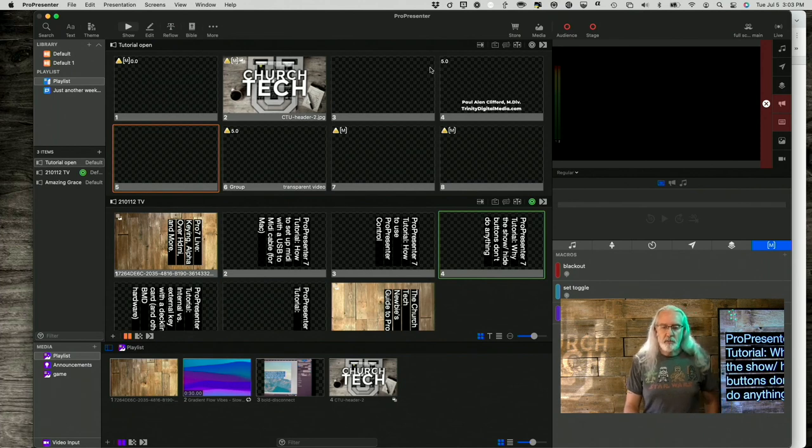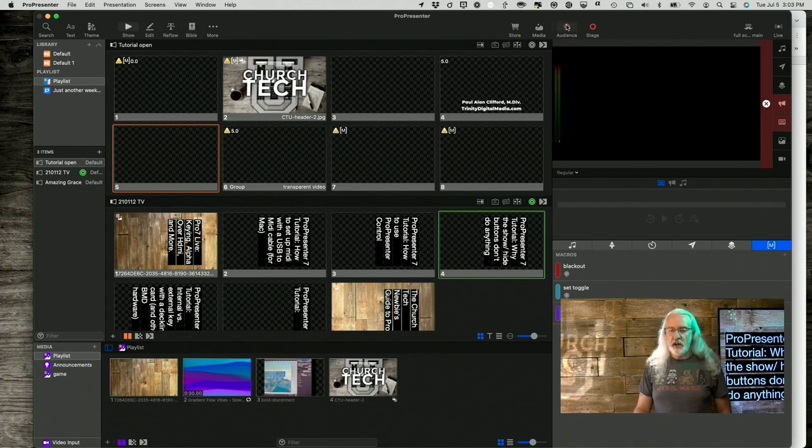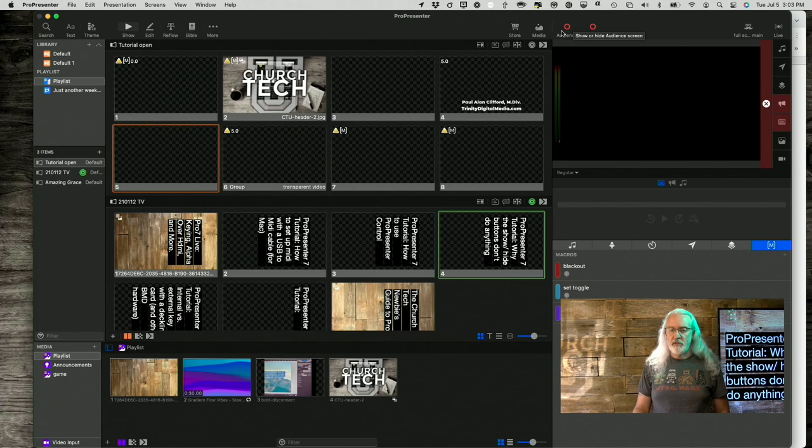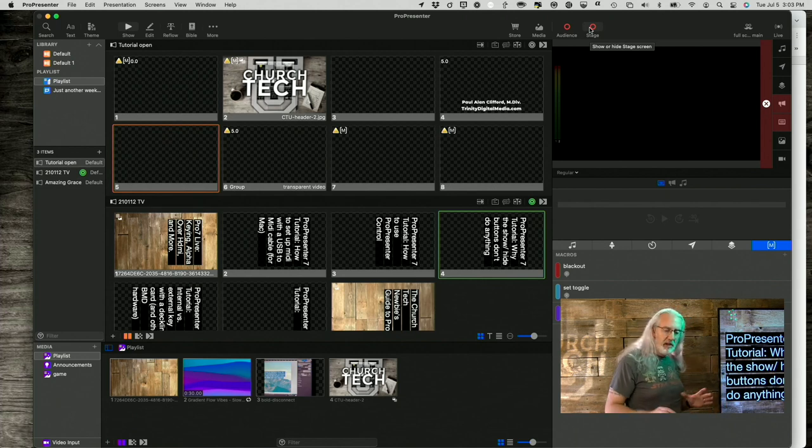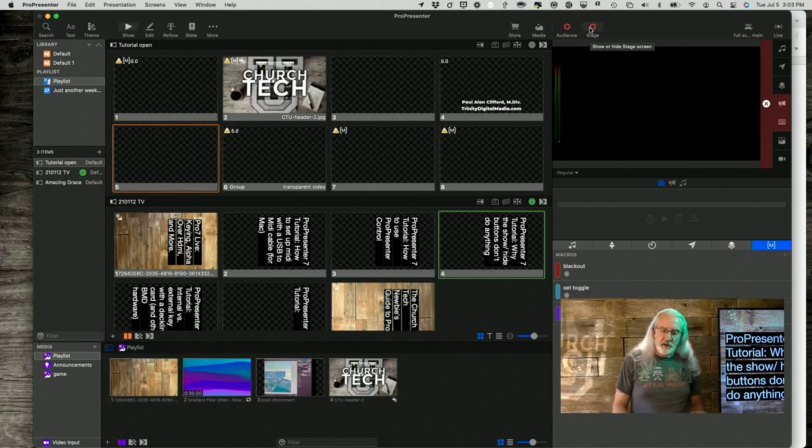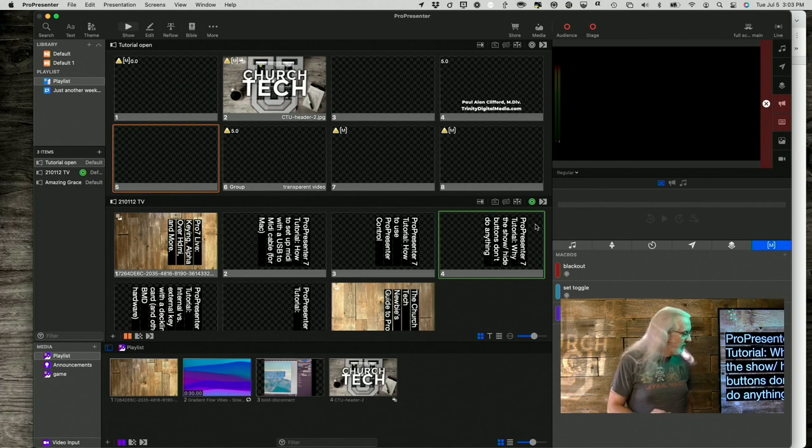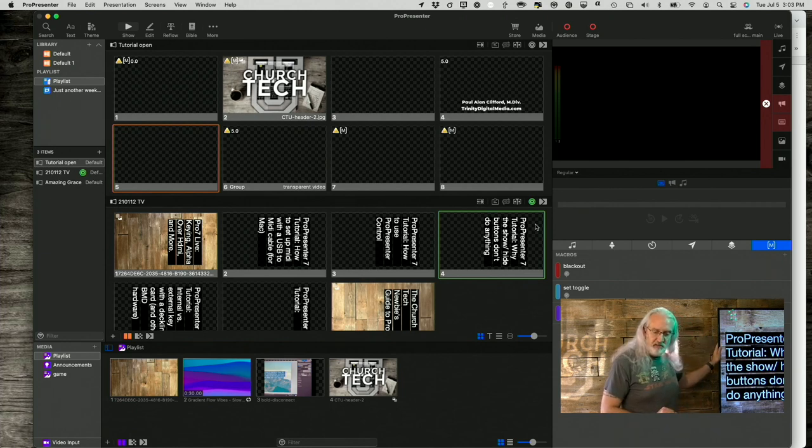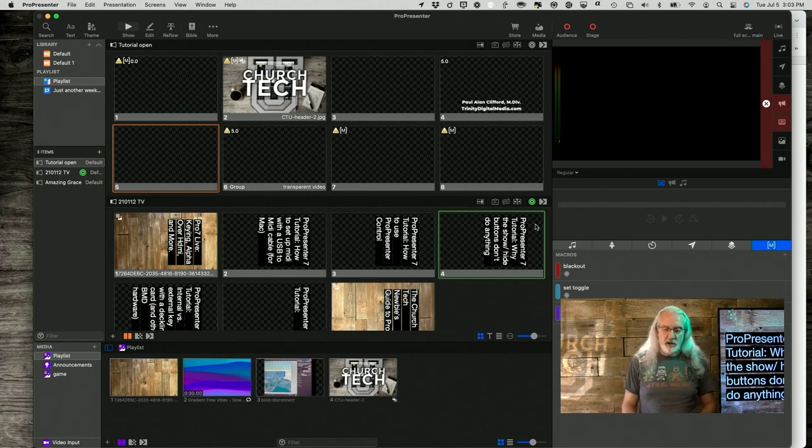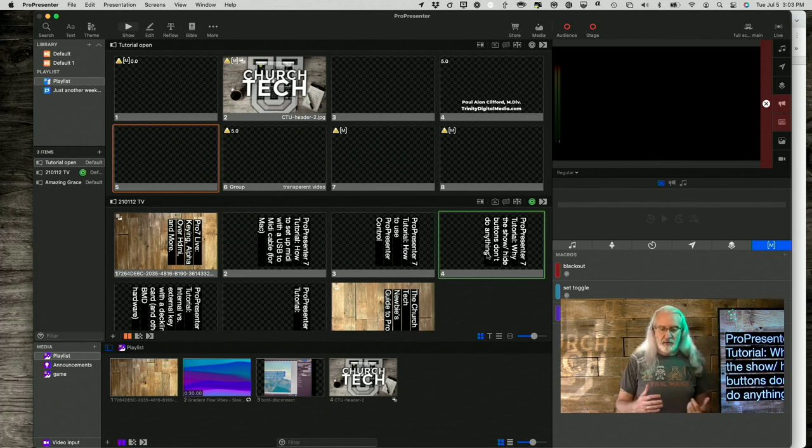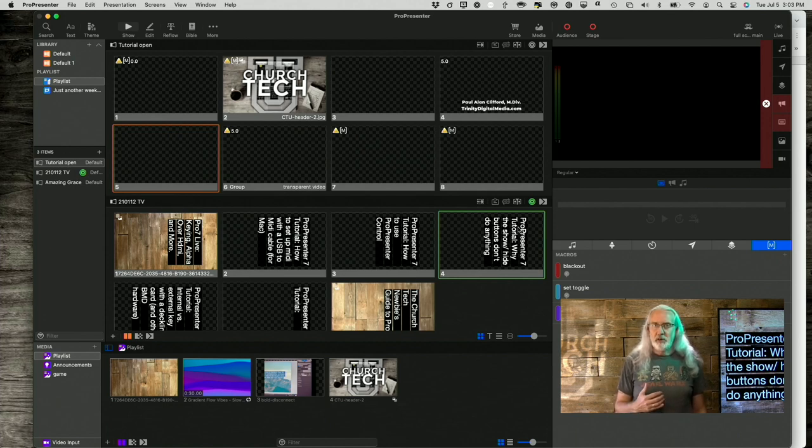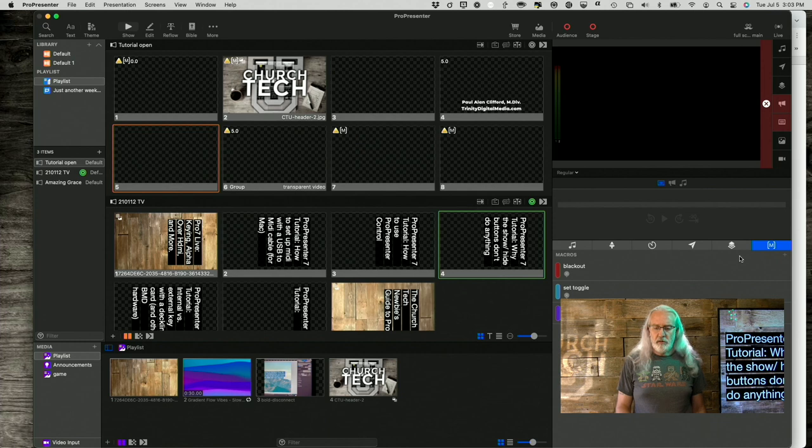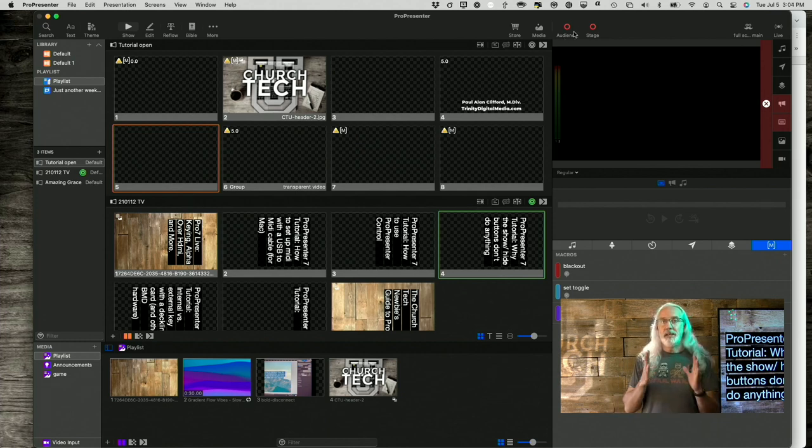So, here we are in ProPresenter, and you'll notice that the audience screen here is off, and the stage screen is off, and yet, I'm using this version of ProPresenter that you're looking at to send to this monitor right here. In fact, you can see down here that I've got the title of today's lesson listed.